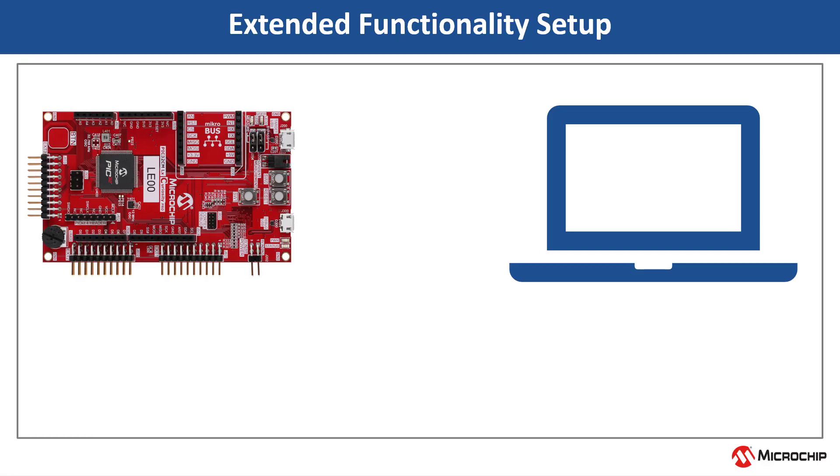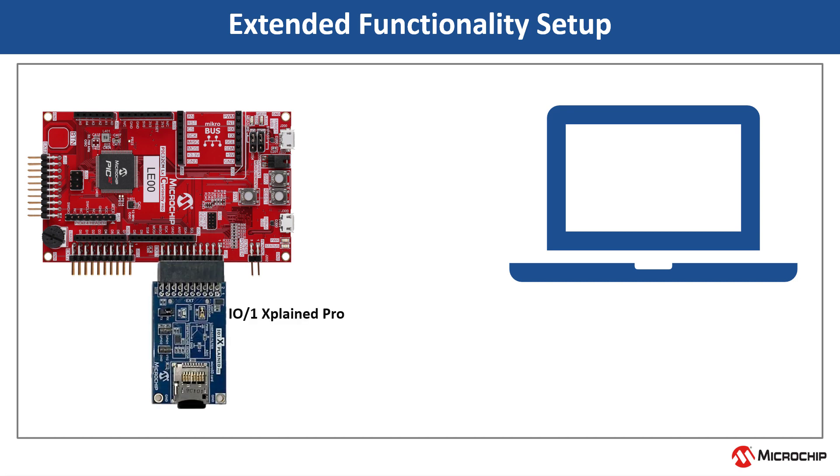The demo application has additional functionality to read and print the current room temperature periodically on the console. To test this functionality, plug the IO1 Explained PRO Extension Kit into the EXT1 extension header and press SW1.